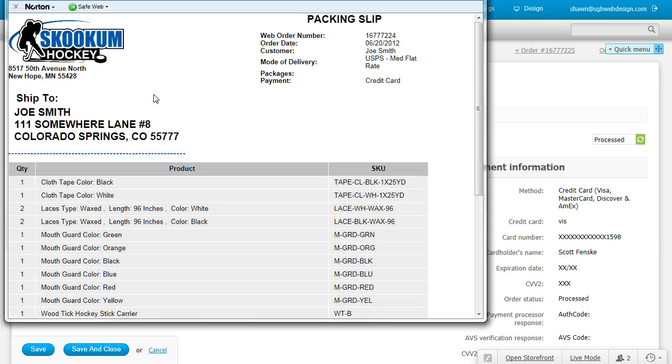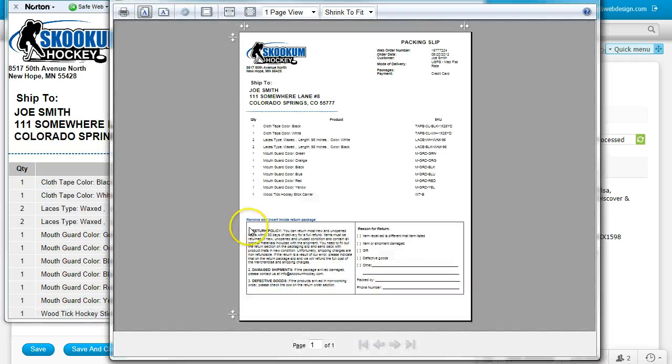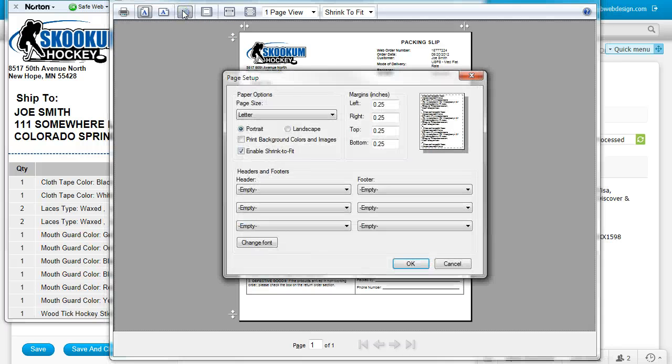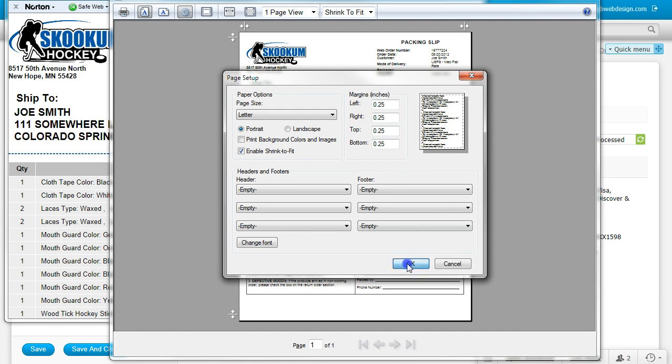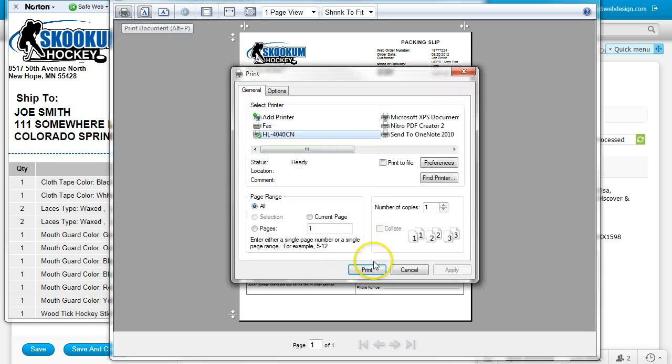For Packing Slip, click Print Packing Slip, and the same process: Print Preview, Page Setup, change your margins, and your headers and footers, and click Print.